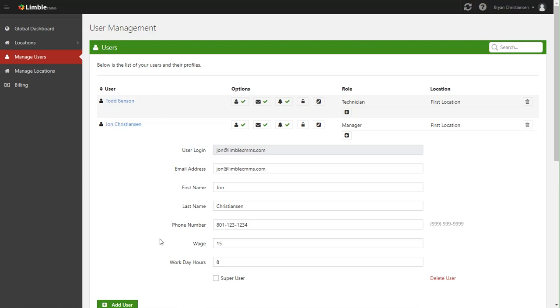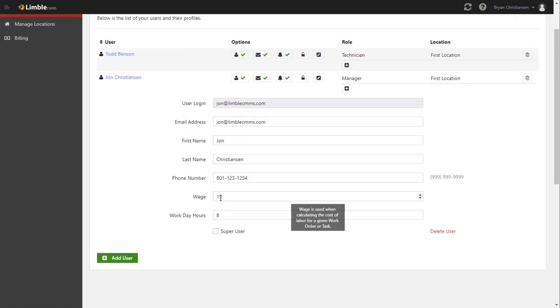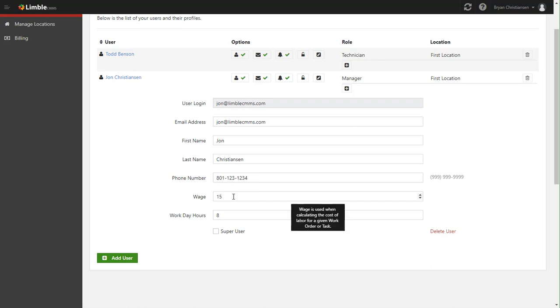Additionally, in this section here, you'll notice a couple other pieces of information that weren't originally asked for. You can set a wage, which is used to calculate labor costs. So for example, if John spent an hour on a PM, the labor cost would be $15.